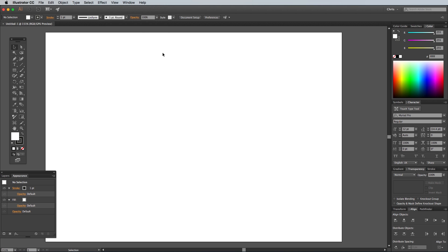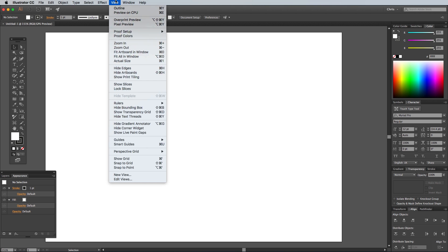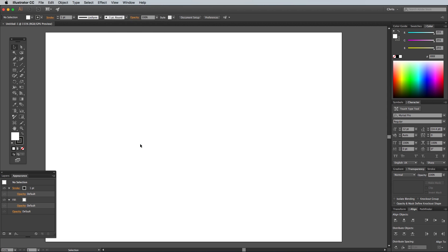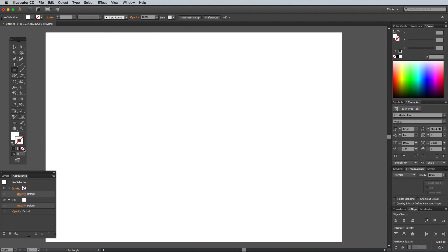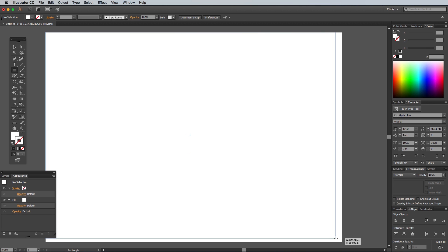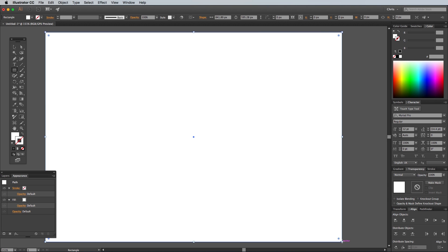First head to the View menu and check that Smart Guides are enabled. Then select the Rectangle tool and clear out the default black stroke by clicking the None icon in the toolbar. Use the Smart Guides to align to the top left corner of the artboard, then drag out a rectangle to cover the entire area.